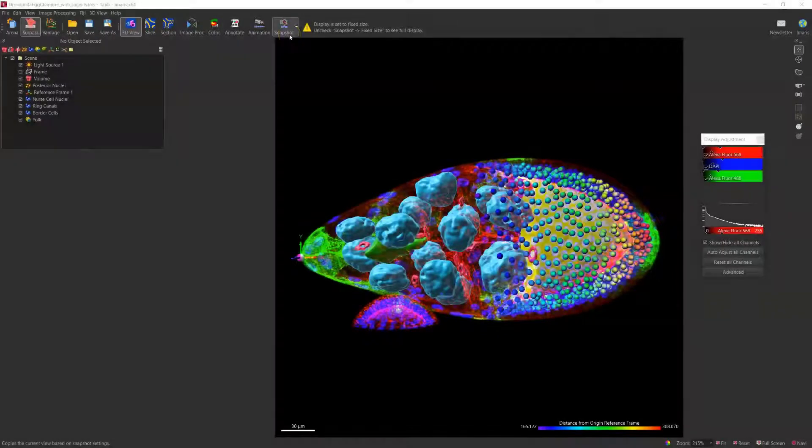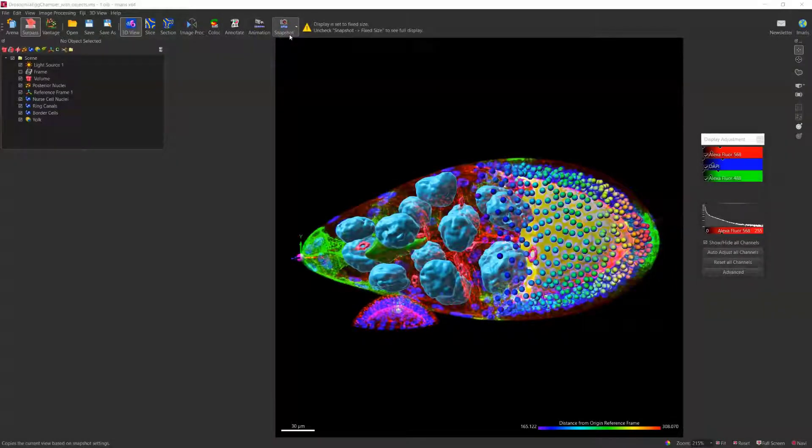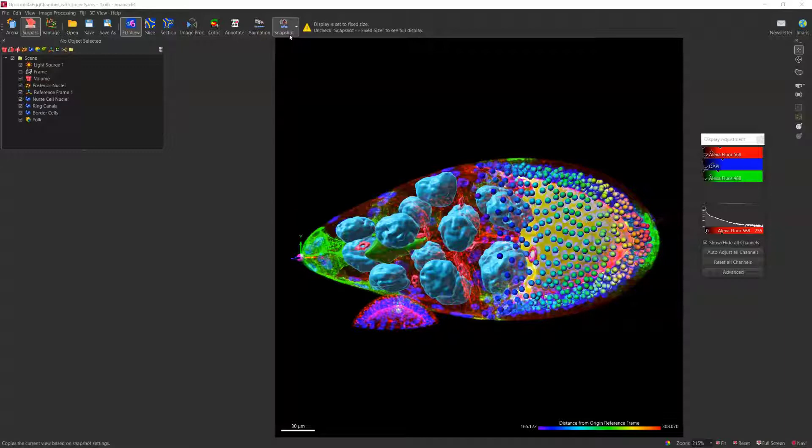One of the most crucial parts of preparing for publications or presentations is to have high-quality figures. To achieve that, Amaris provides a one-click snapshot solution that can generate the output image that captures what you see on the screen with specified dimensions.